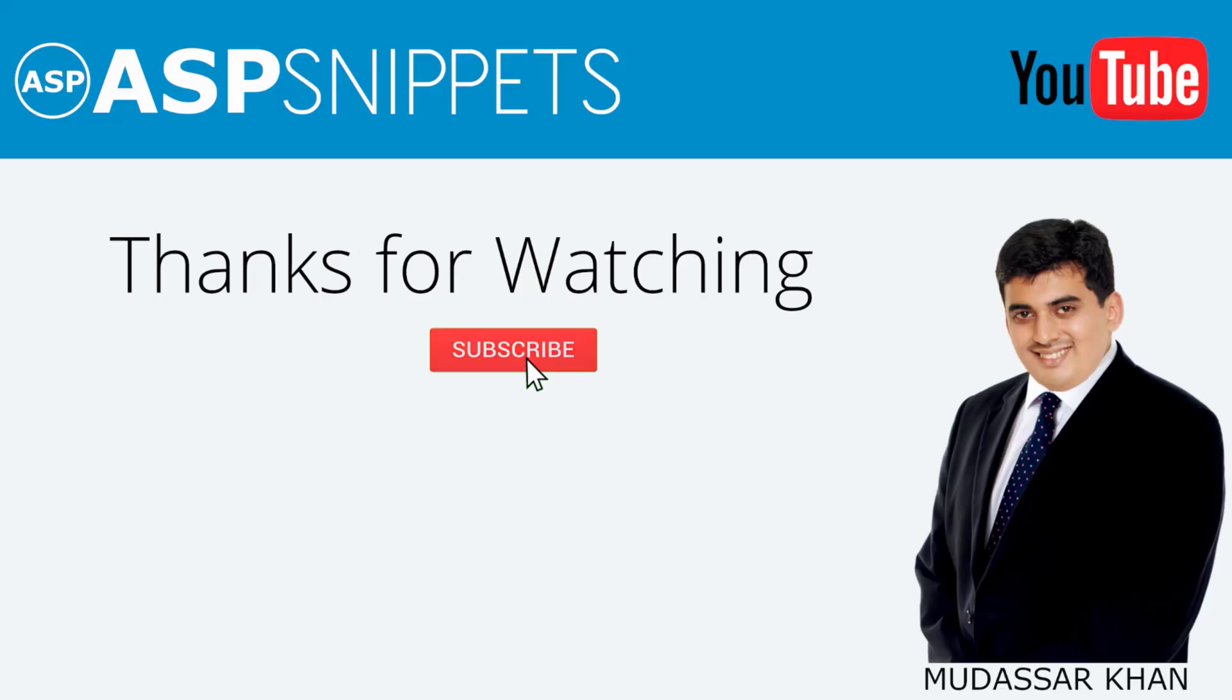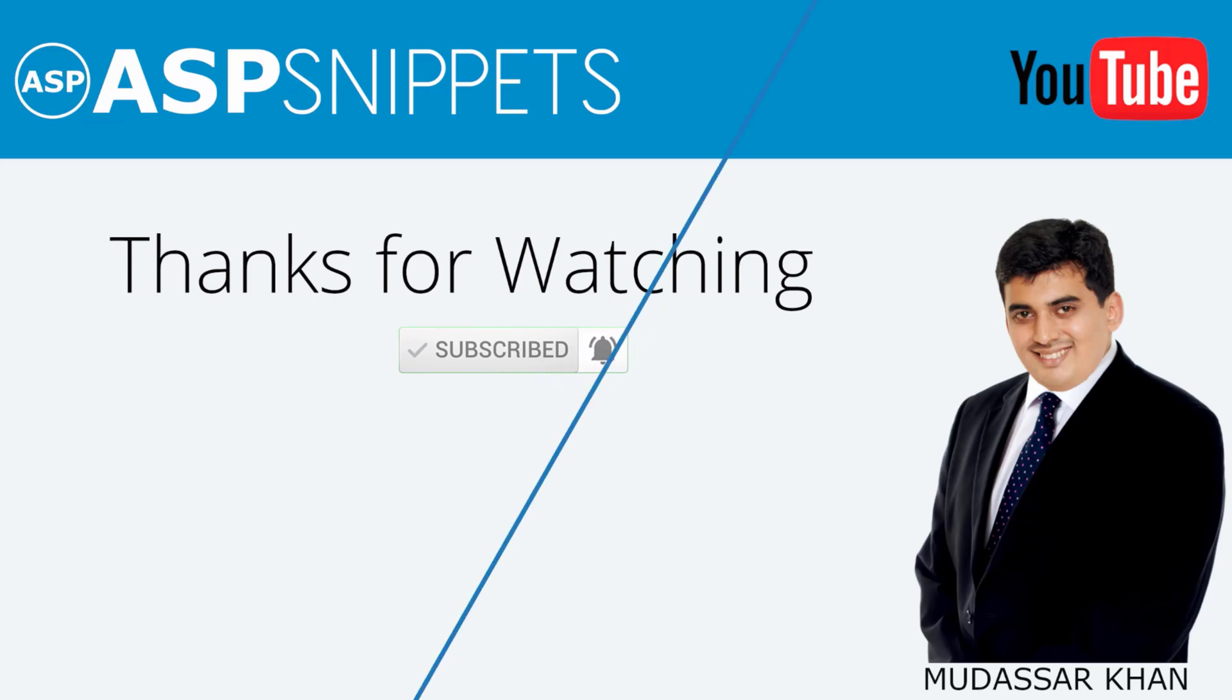Thanks for watching. Please like, share, and subscribe, and don't forget to click the bell icon. Goodbye.